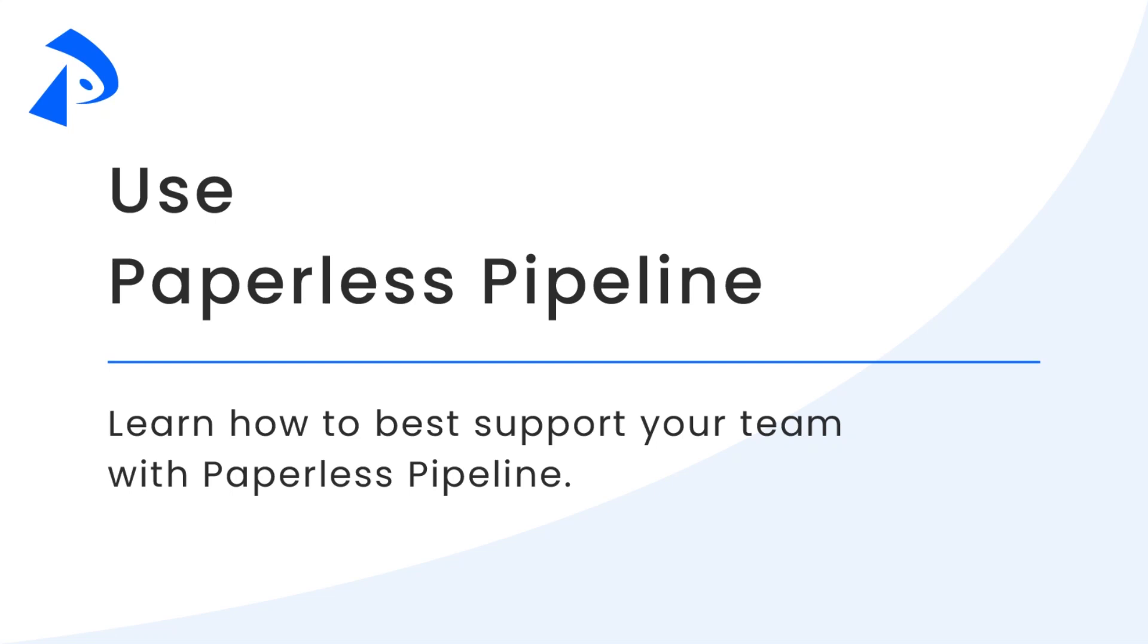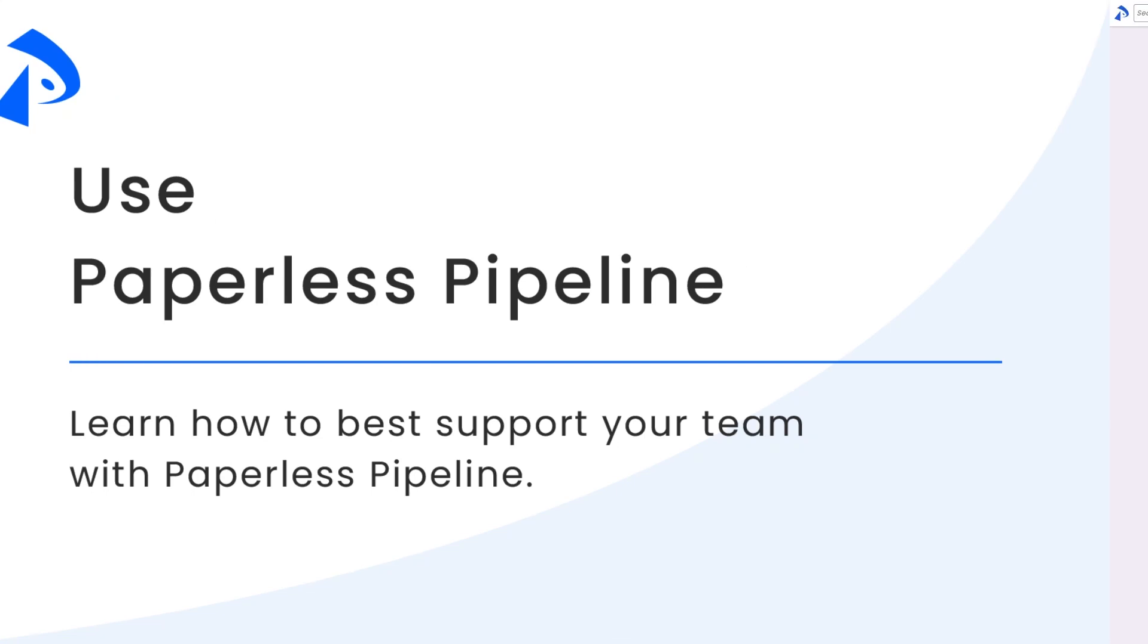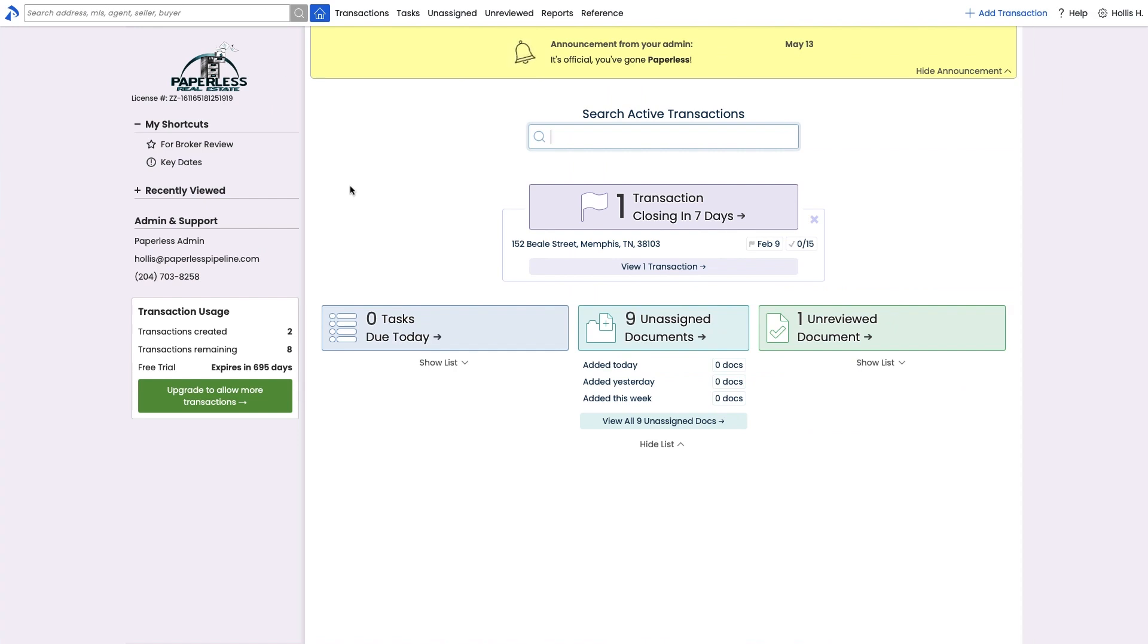Welcome to Paperless Pipeline. Let's take a look at how Pipeline can help you best support your team. To start, we recommend entering one of your existing properties into Pipeline.